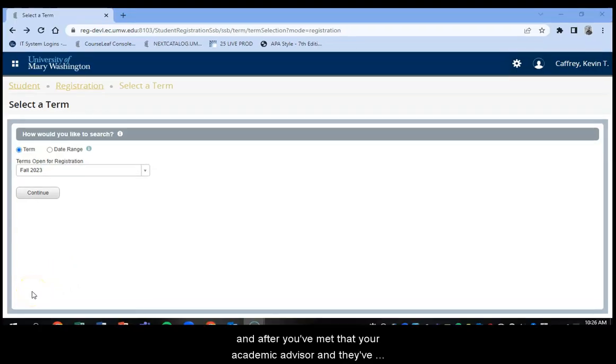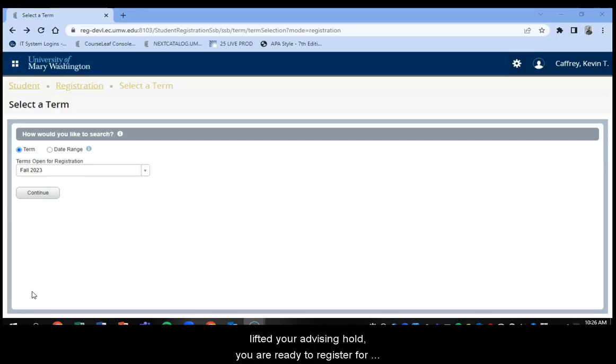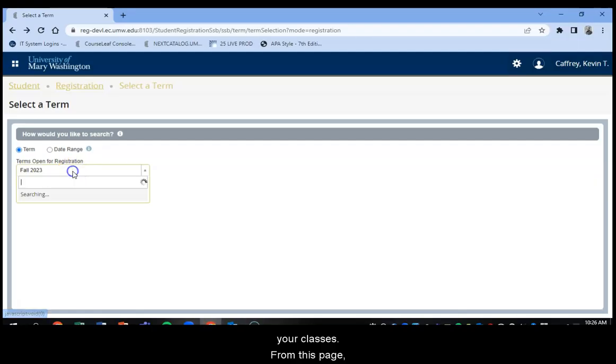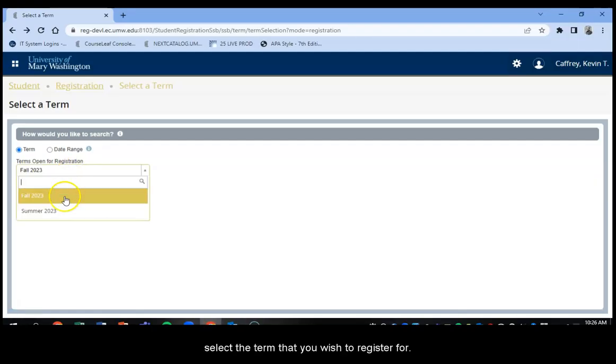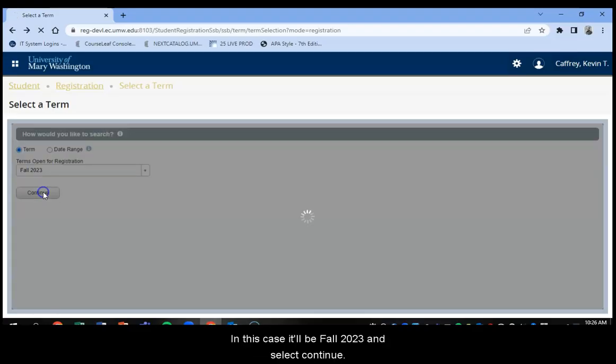After you've selected Register for Classes and after you've met with your academic advisor who has lifted your advising hold, you're ready to register for your classes. So from this page select the term that you wish to register for. In this case it'll be Fall 2023 and select Continue.